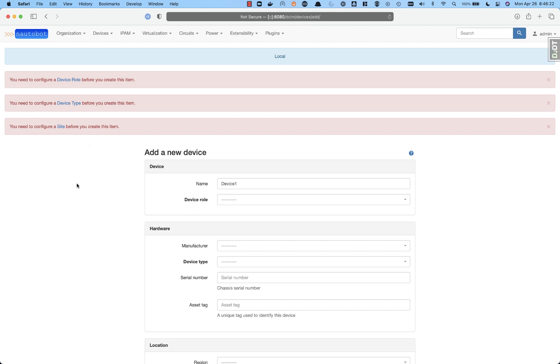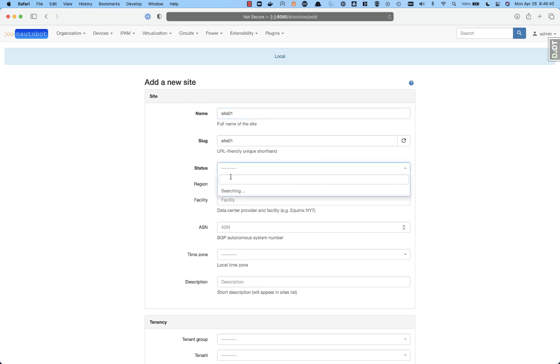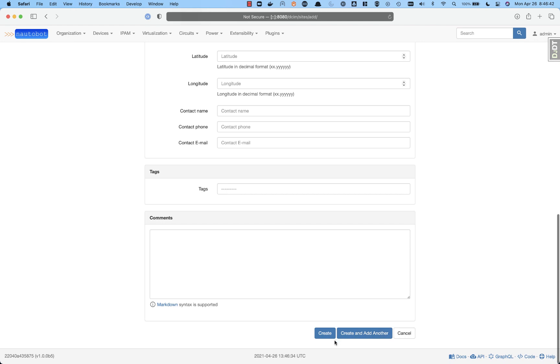It needs to have a role. Well, what's happening now is Merlin is watching and coming in and saying, okay, you need to create a device role, a device type, and site as seen at the top. So we'll go ahead and go to the site to create a device. We'll call it site 01 with a status of active and get that created.